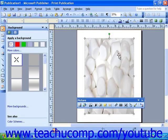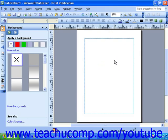If you do not have a picture you'd like to insert as the background, Publisher XP and 2003 come with a set of preset backgrounds for you to choose from.